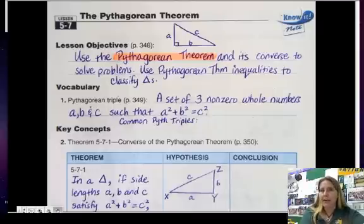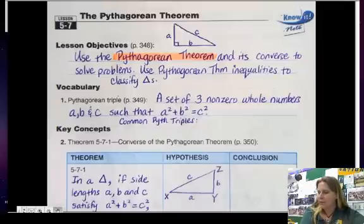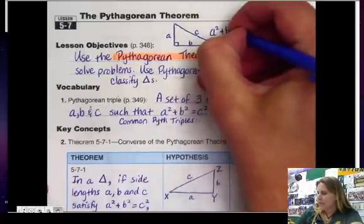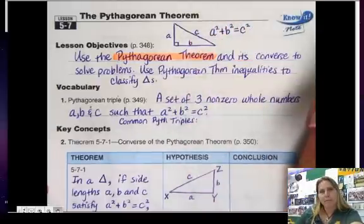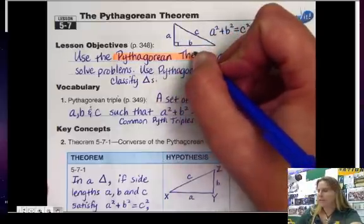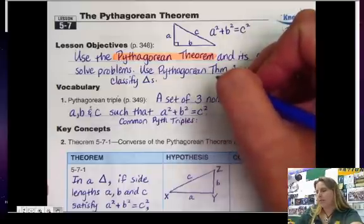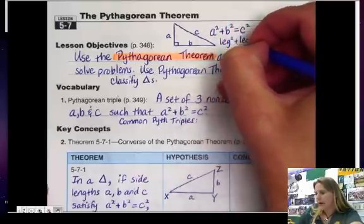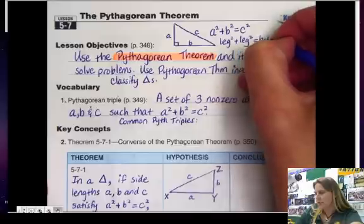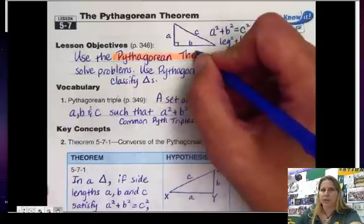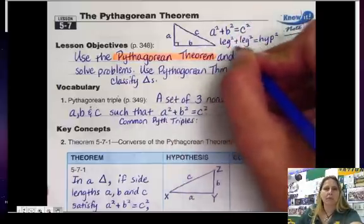A review of what the Pythagorean Theorem is: if you have a right triangle, then the side lengths satisfy a squared plus b squared equals c squared. It doesn't matter which leg is a and which is b. You can think of it as leg squared plus leg squared equals hypotenuse squared, which helps people not worry about which leg goes first.